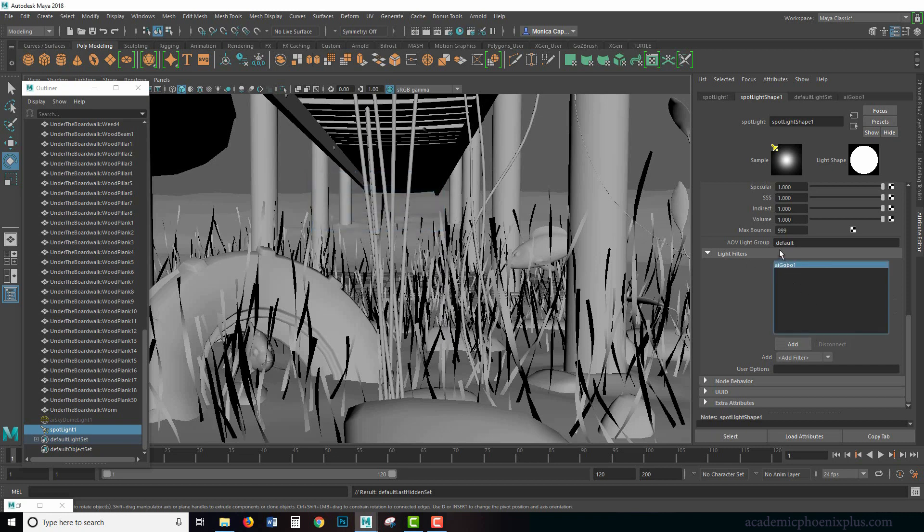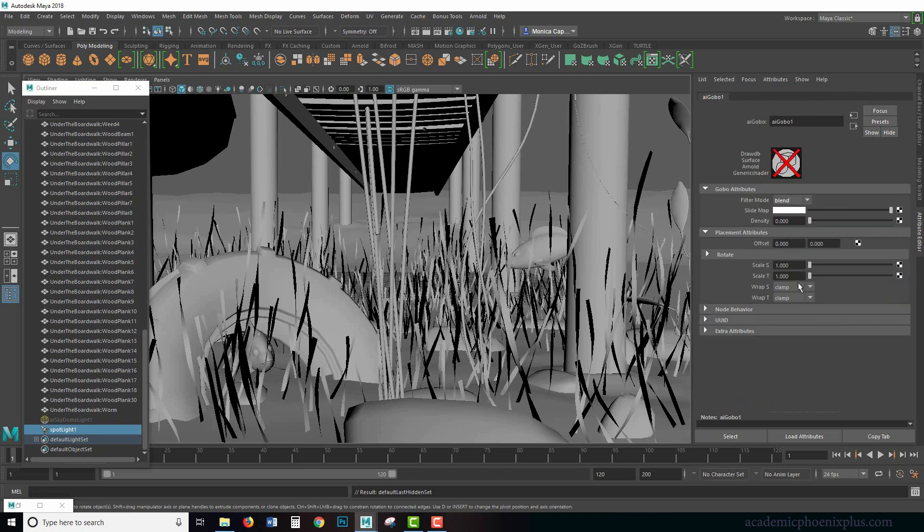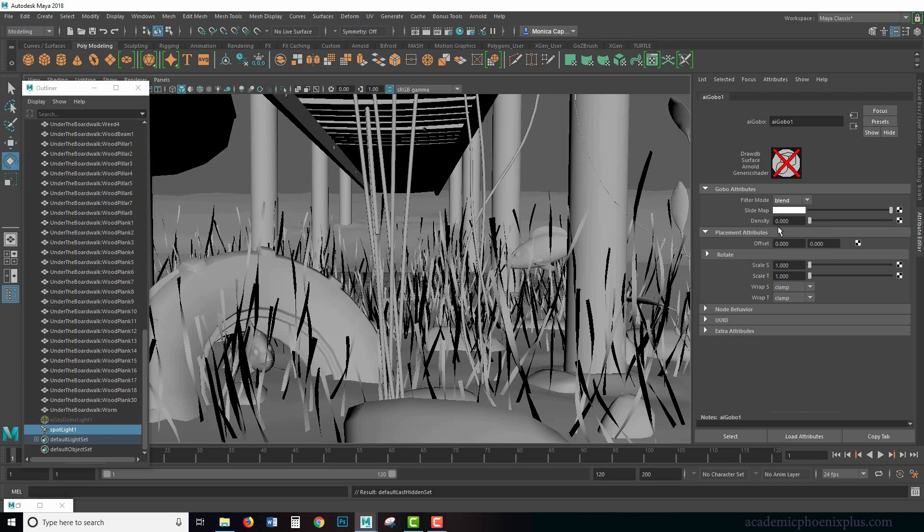And now we have an AI gobo. If you know anything about film, a gobo is a texture that you put in front of a real light when you're filming. So they use this to mimic real life in Arnold. So we're going to double click on this and you're going to notice that it's got this little icon. It means that it can't really render on its own. And then we have this thing called a slide map. A slide map is exactly what it sounds like. It is a map. This is where you put a texture.